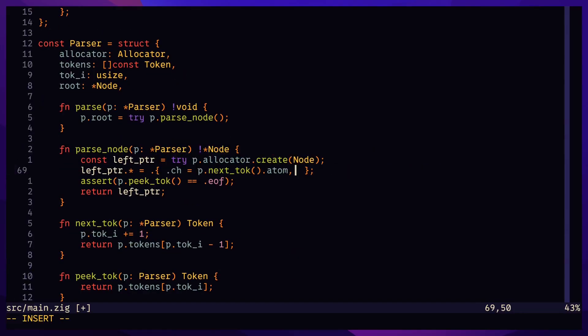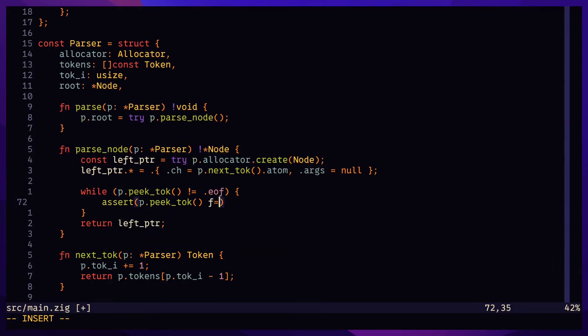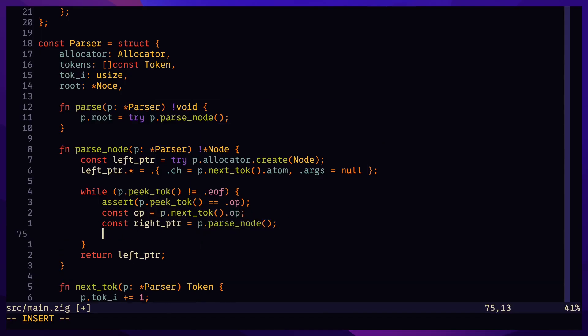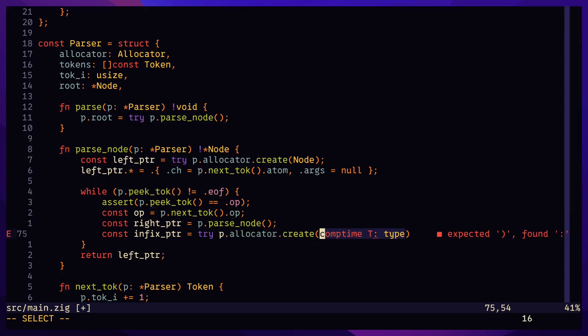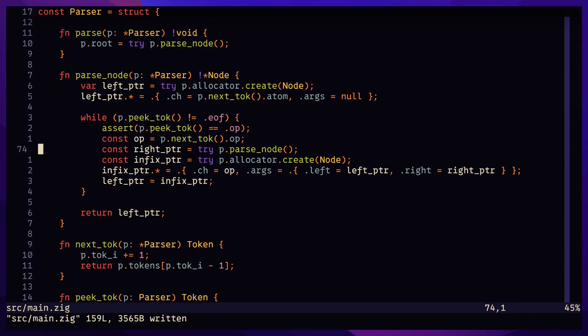After parsing an atom, instead of returning immediately, we check if the next token is an operator. If it is, then we parse the right-hand side argument. Heap allocate another node to hold this infix expression, and that is what we return instead.